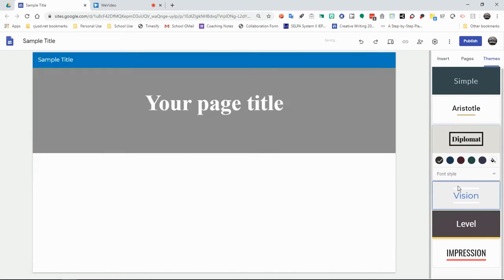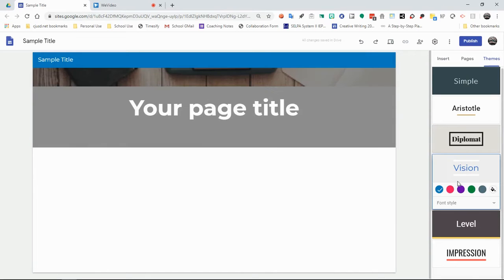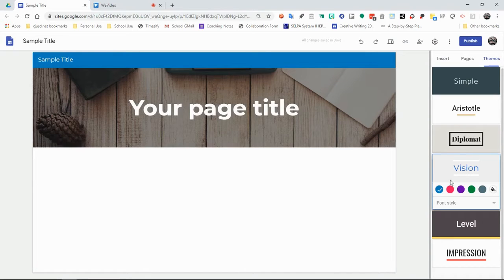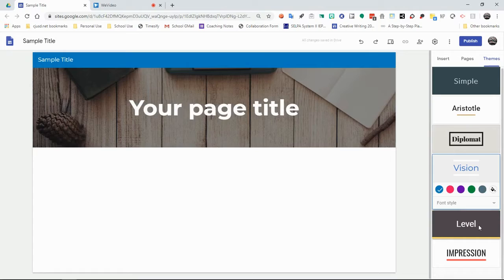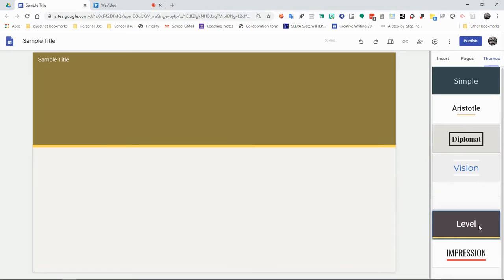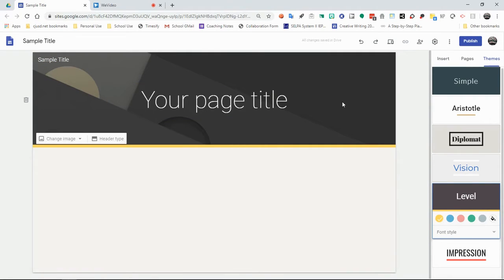You have the vision section, which is more laid back and kind of woodsy there. The level section, which feels just kind of modern.